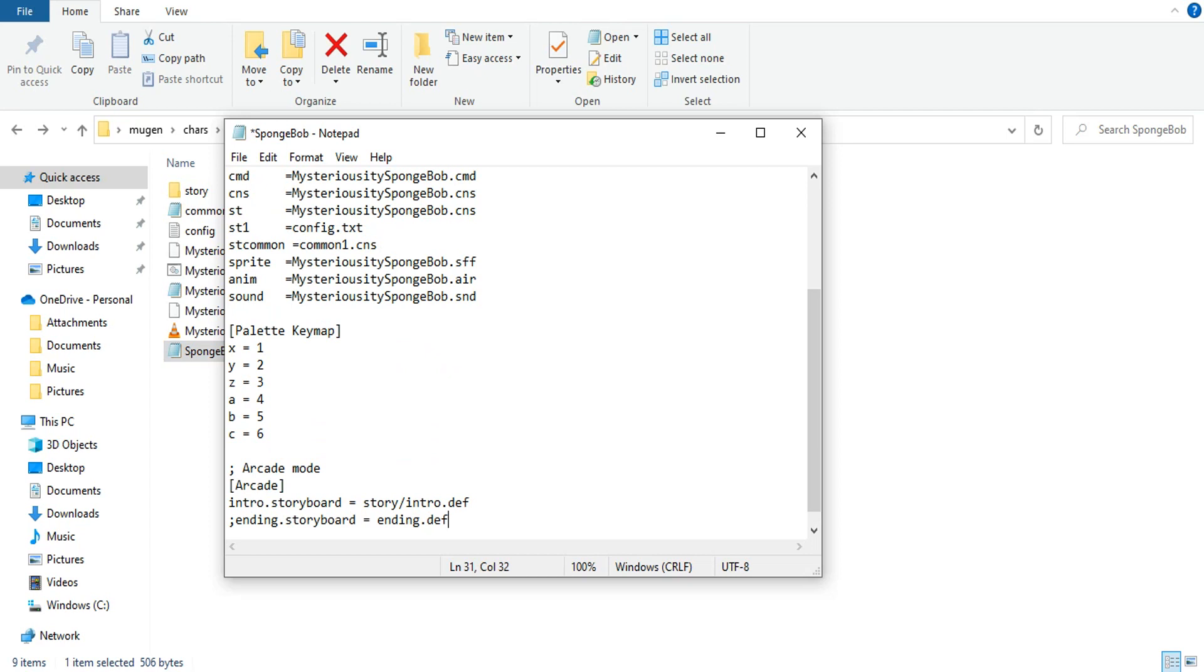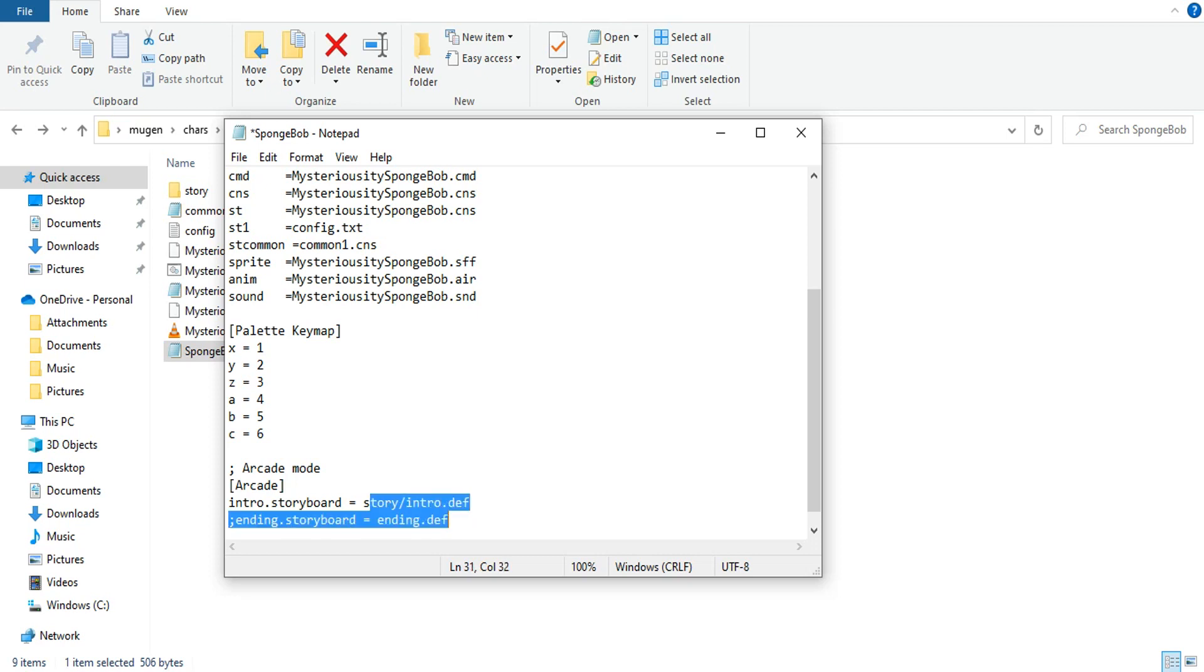Arcade, bracket, intro.storyboard equals. This is where I'm going to help you out here. If the character has any semicolons besides arcade mode right here, get rid of them. It's not going to work.